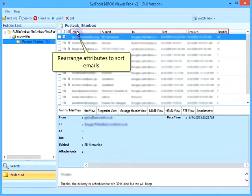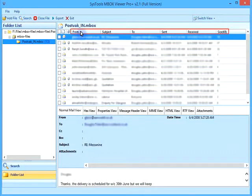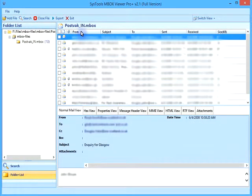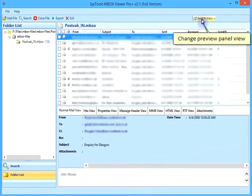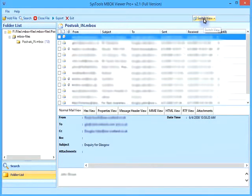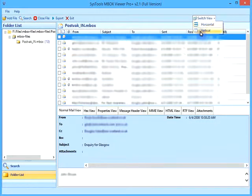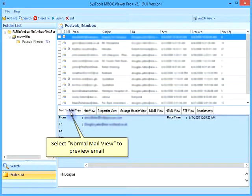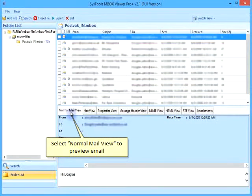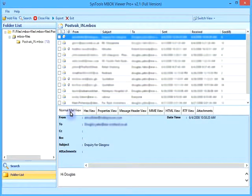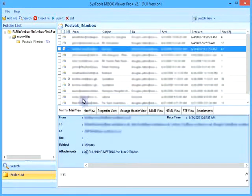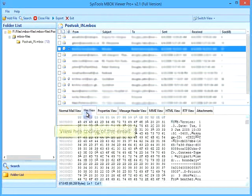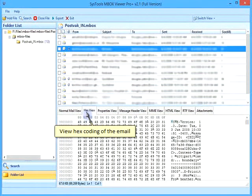Rearrange Attributes to sort emails. Change Preview Panel view. Select Normal Mail view to preview email. View hex coding of the email.